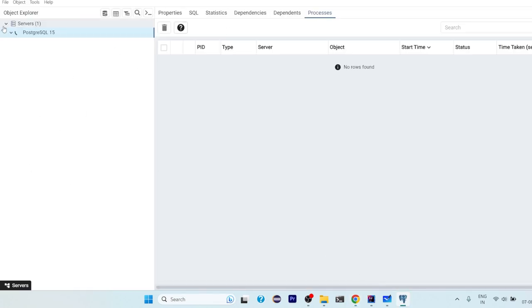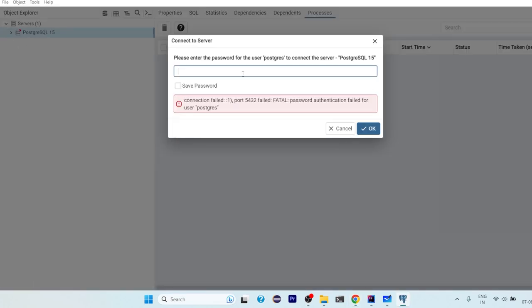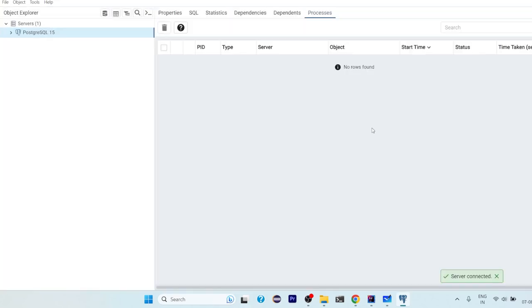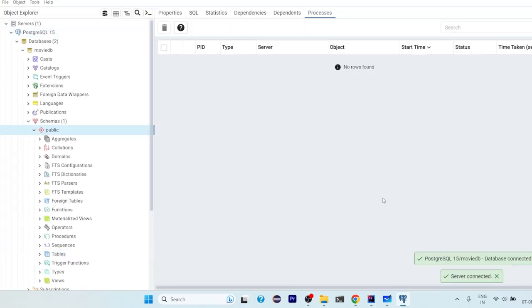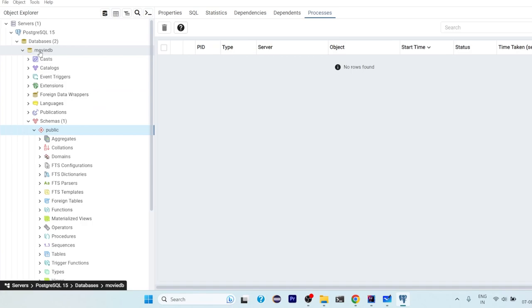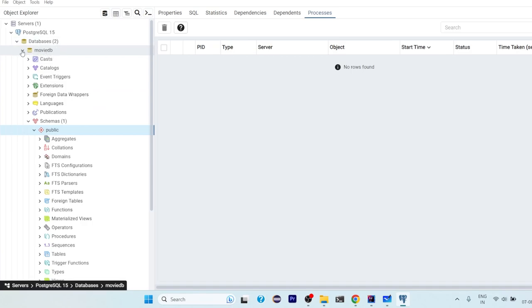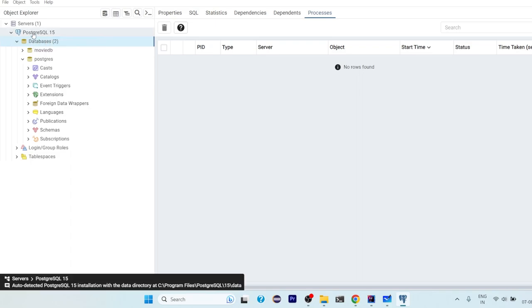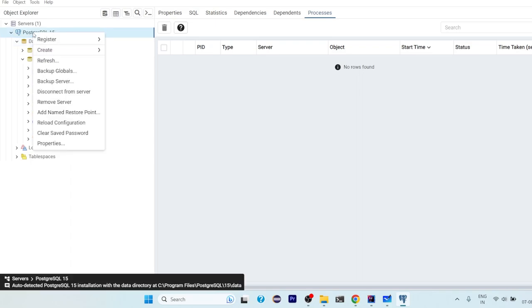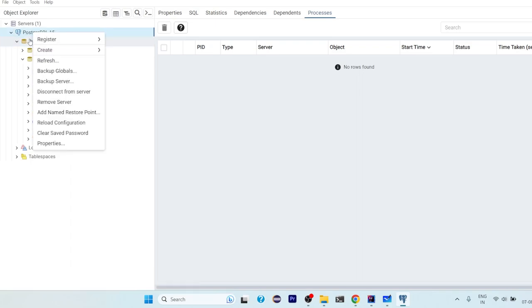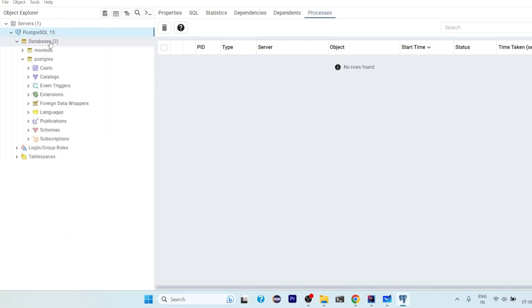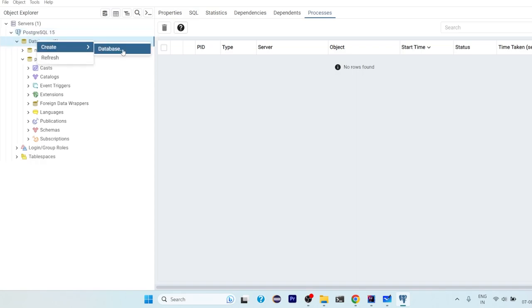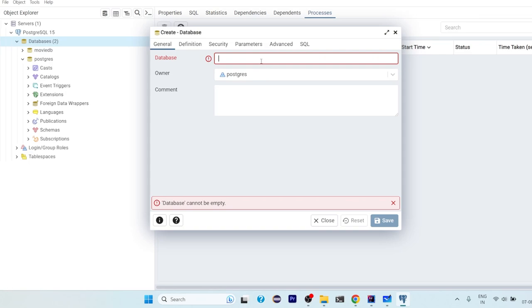Once you click on this latest version, you'll get this web interface. Now when you click on here, it will ask for the password. So you just have to enter the password that you have entered initially during the installation. Click on OK, everything will come up. Now I have one database here created, movie_db. You can also create just right click on this PostgreSQL 15 or there will be an option of databases, click on create database.